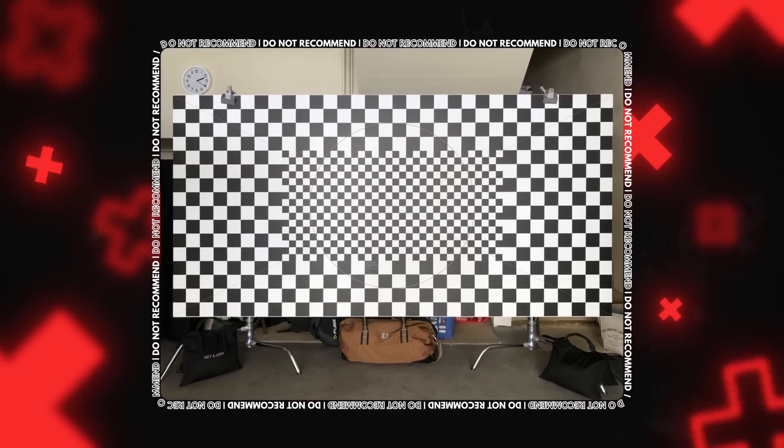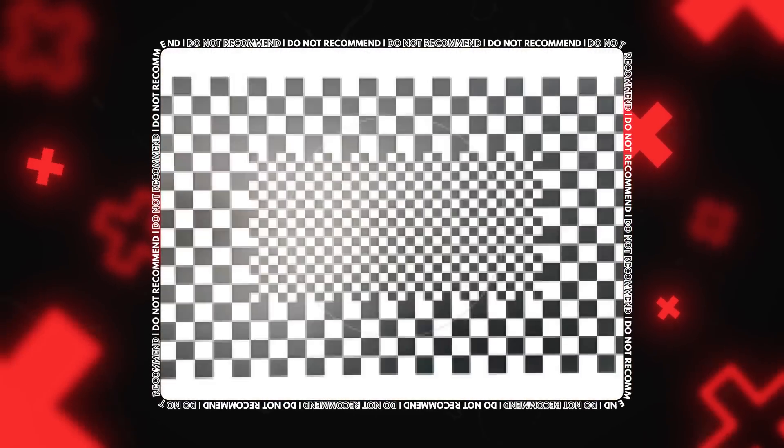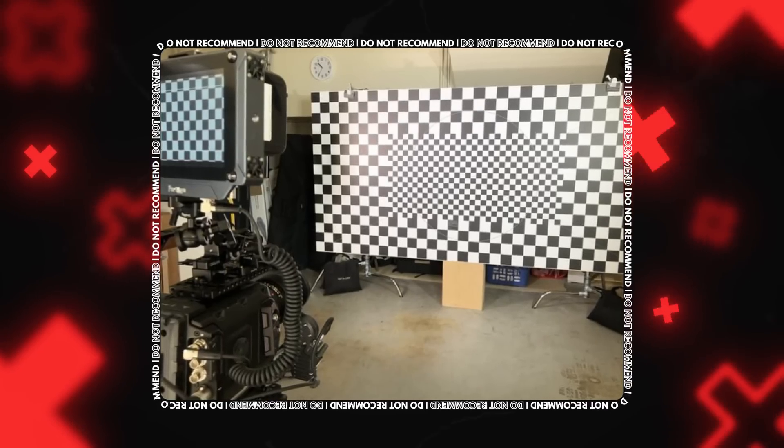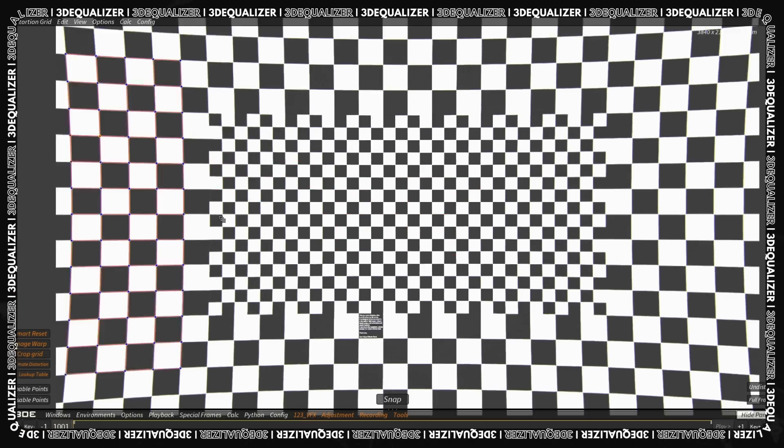We strongly do not recommend you to use grids with reduced grid scale in the center. In some software, such as 3D Equalizer, this complicates automatic grid detection.